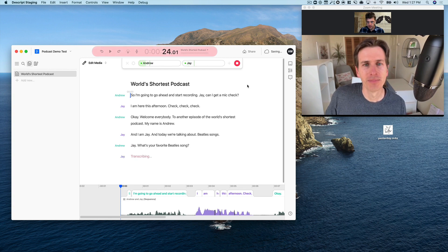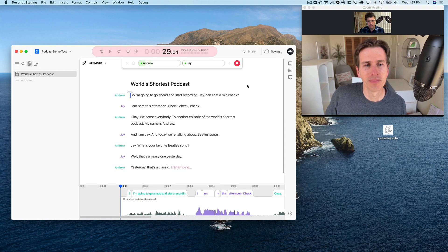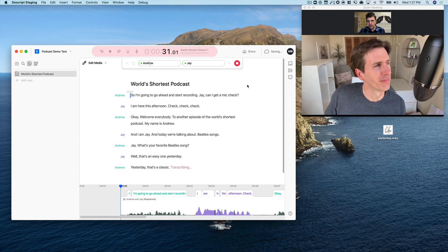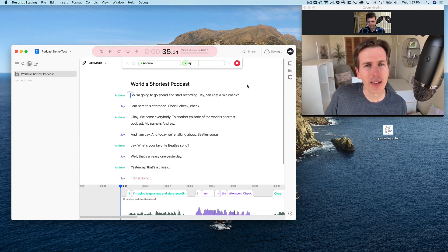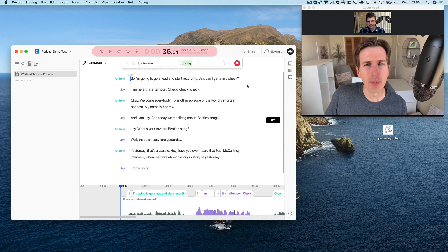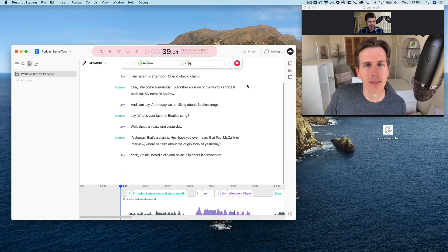Yesterday, that's a classic. Hey, have you ever heard that Paul McCartney interview where he talks about the origin story of yesterday? Yeah, I think I heard a clip, an online clip about it somewhere. Okay, we'll edit in that online clip later.